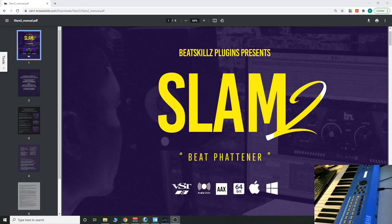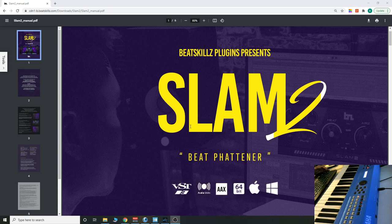Hey everyone, Bryan here with Audio Plugin Deals. Today we're going to check out the BeatSkillz plugin, Slam 2.